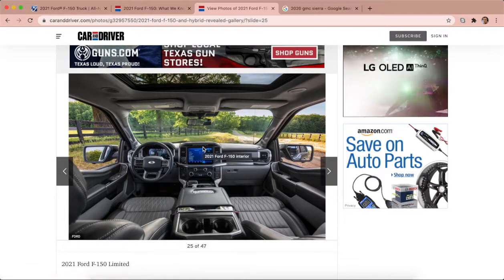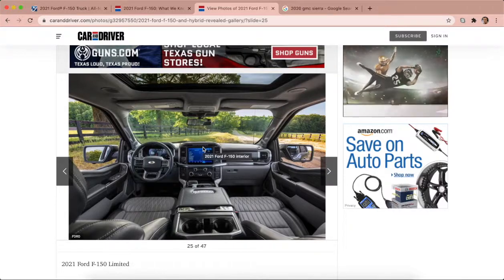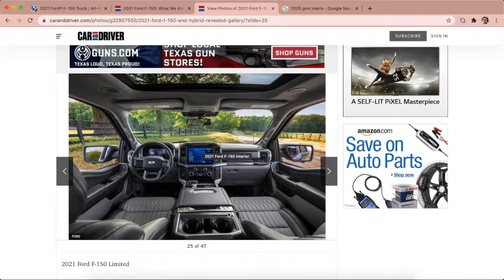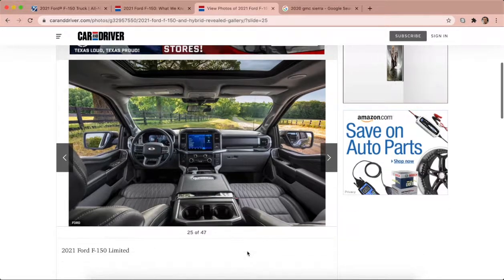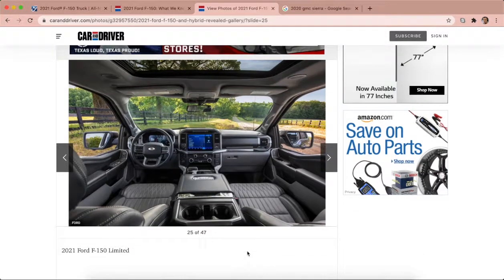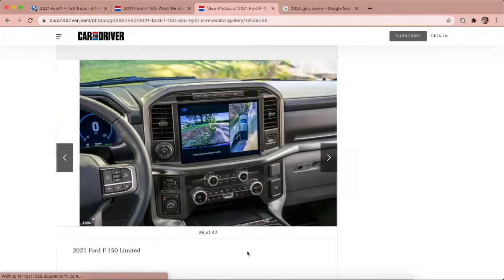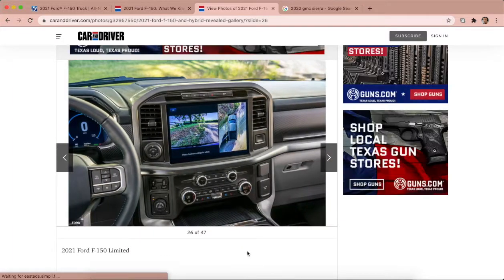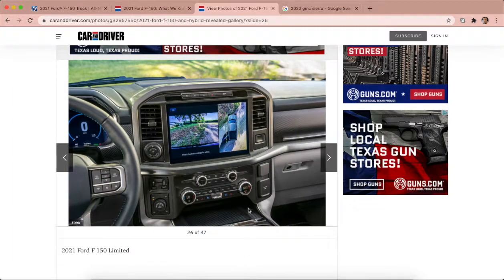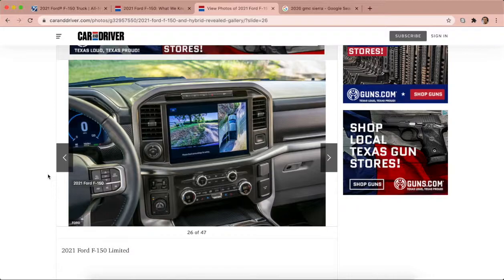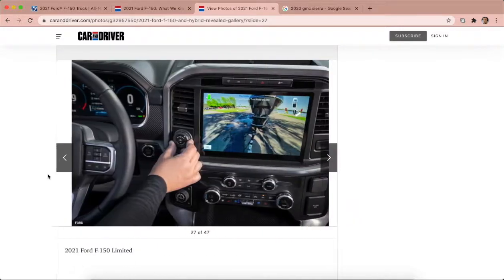I think this is a better truck than Ram now honestly. Like Ram's big thing is attention to detail and quality, and it looks like that's what Ford is finally getting on the wagon with here with the new F-150.